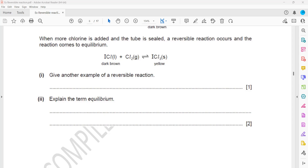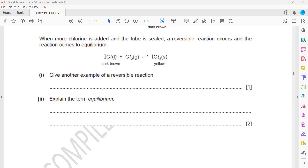A student suggested cooking an egg as a reversible reaction, but was asked how you would reverse that change — converting the egg back to its original state. The correct answer is: you can mention nitrogen combined with hydrogen to give ammonia, written as N2 + 3H2 → 2NH3. Or the manufacture of sulfur trioxide is another valid example.